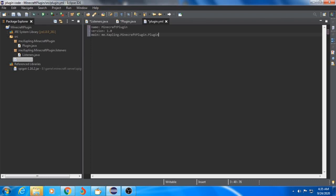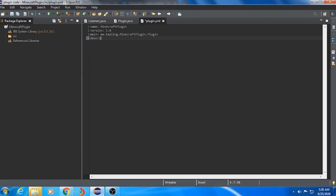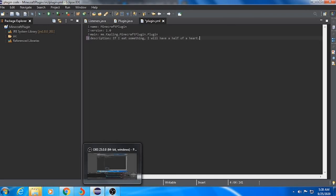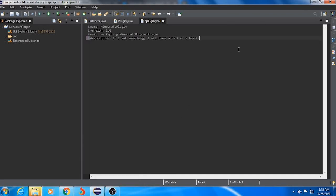Fill in the plugin description if you want. So for me, if I eat something, I will have half a heart. Describe it however you want — whatever you want — in the plugin.